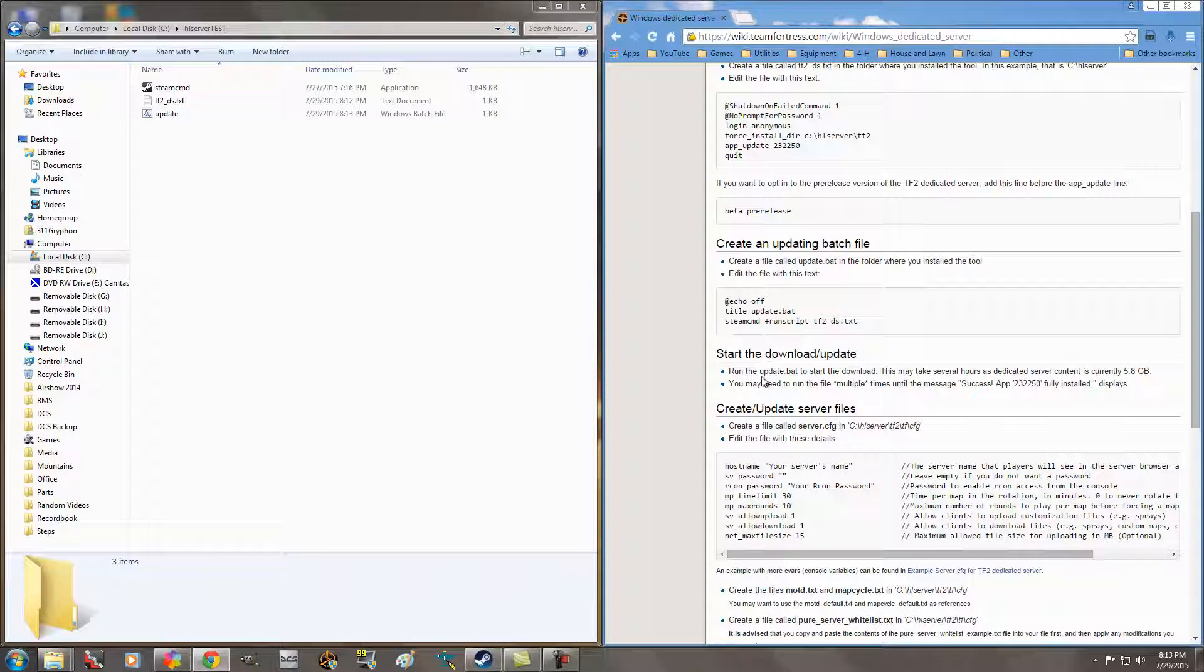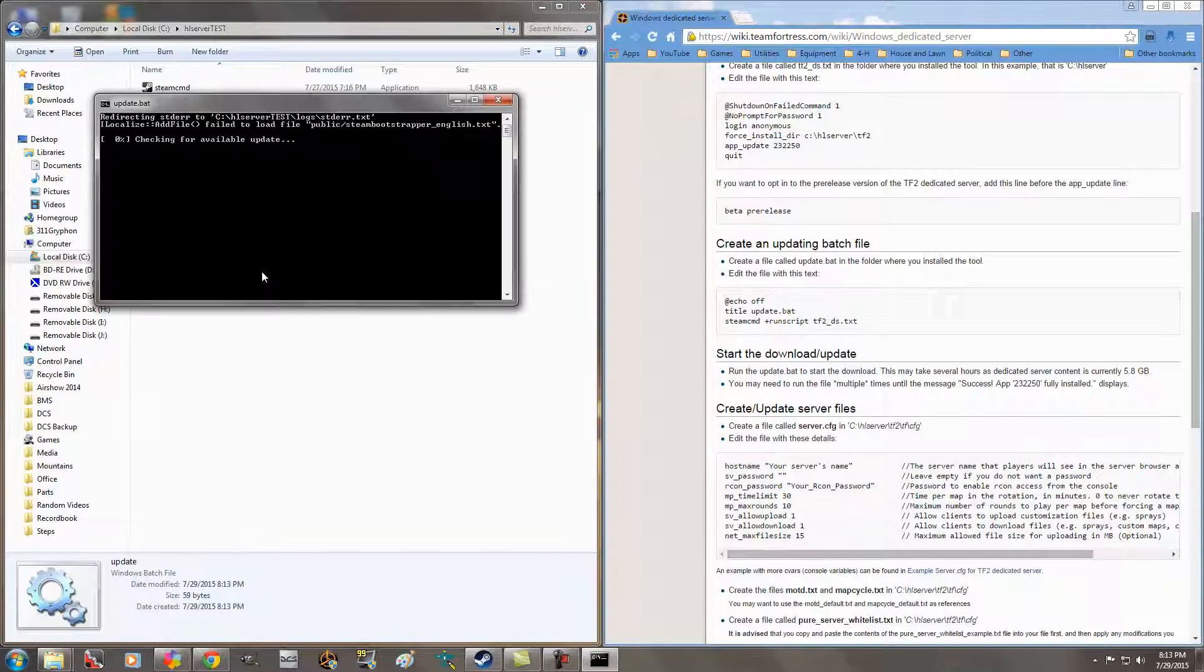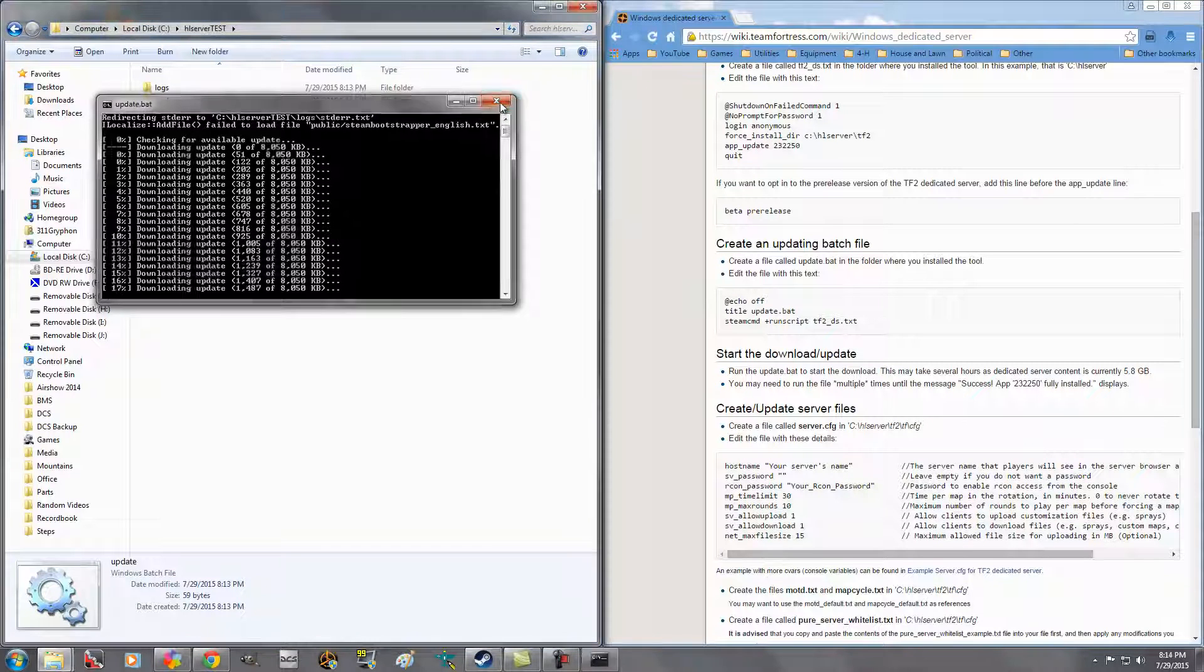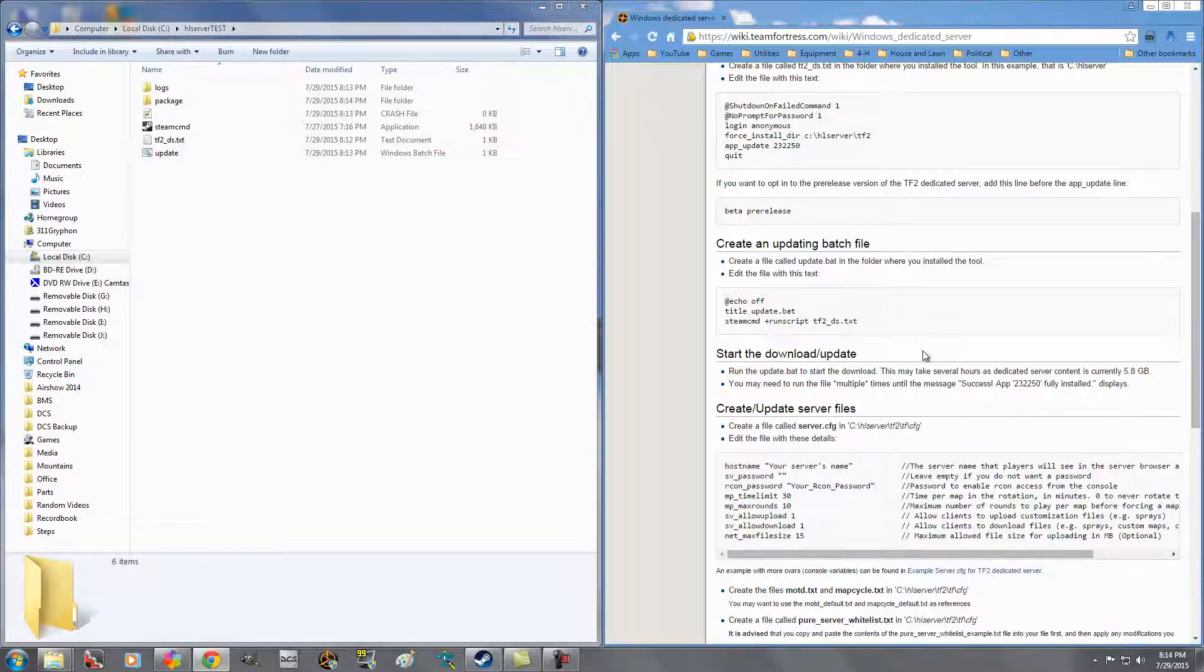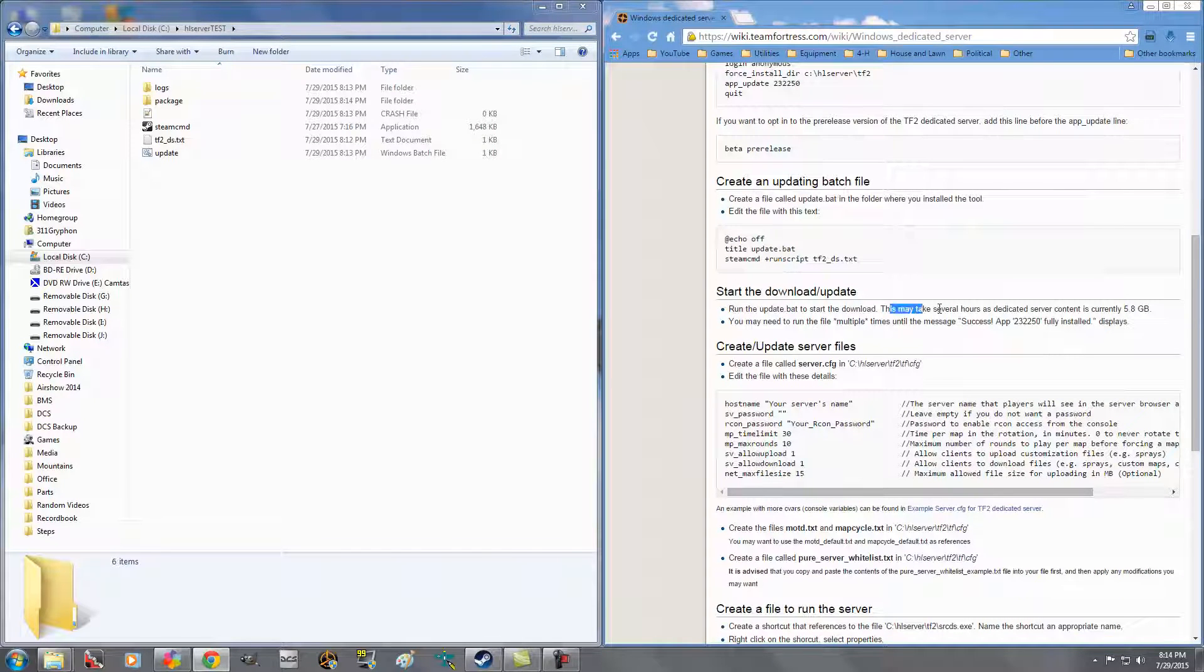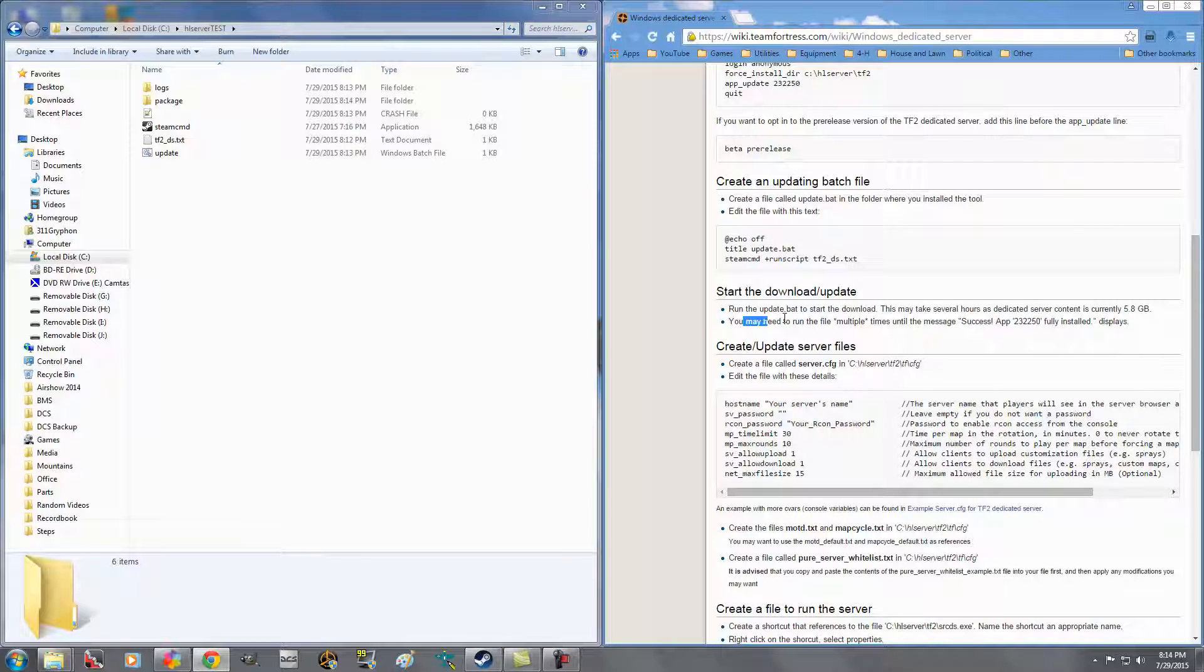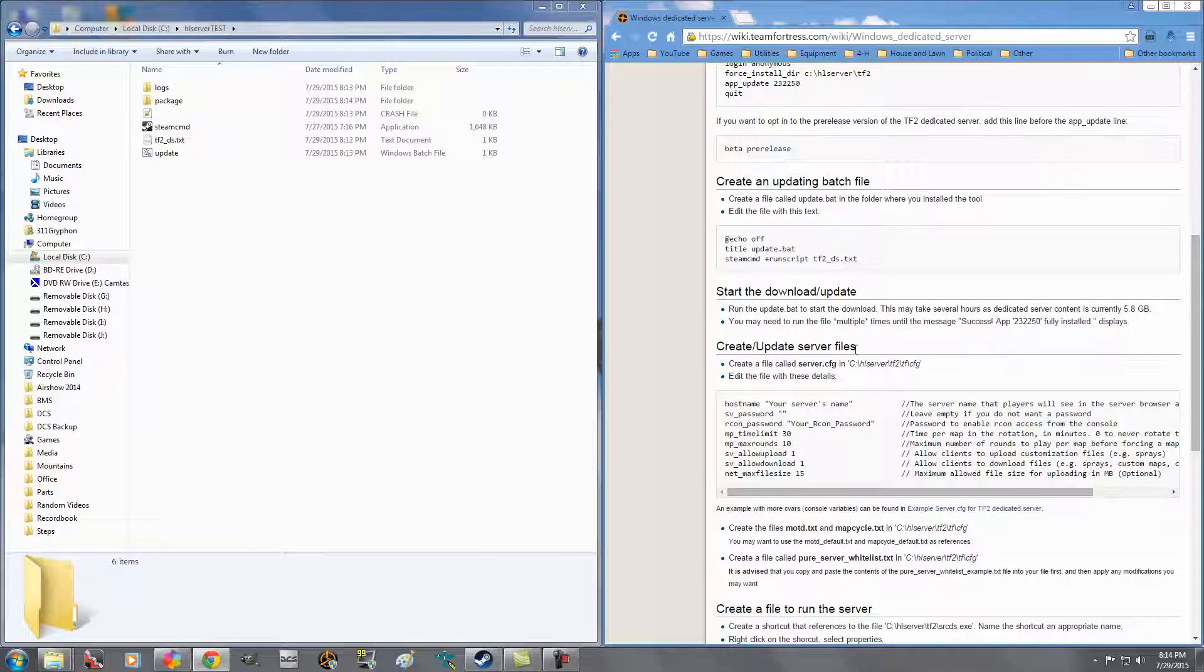This is now update.bat. All we've got to do is copy that text, just like we did before, paste it in there, save it, close it. Make sure this says Windows batch file, and it's named update. If you don't do it the way I showed you, it'll be update.bat.txt, and it'll just be a text file. Start the download update. You're just going to run the update.bat, and what it's going to do is it's going to go grab all the files, and it's going to update them.